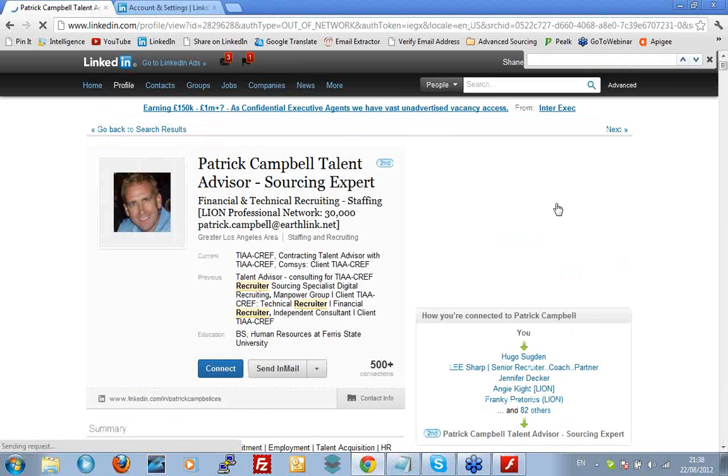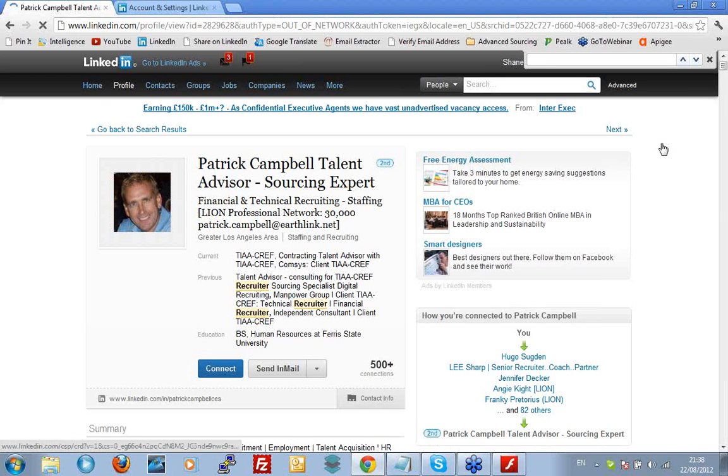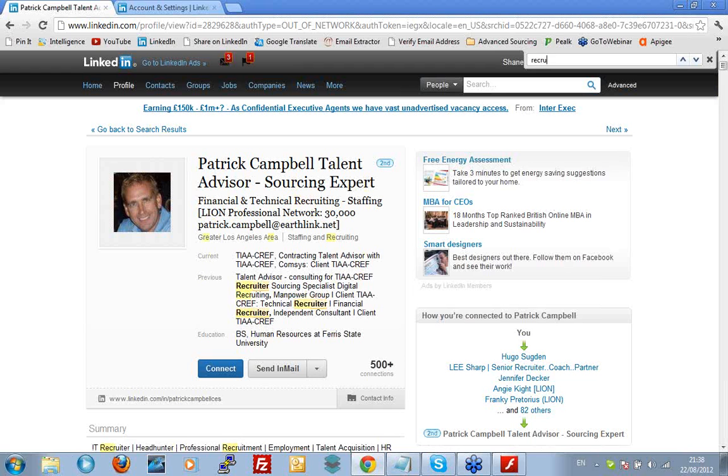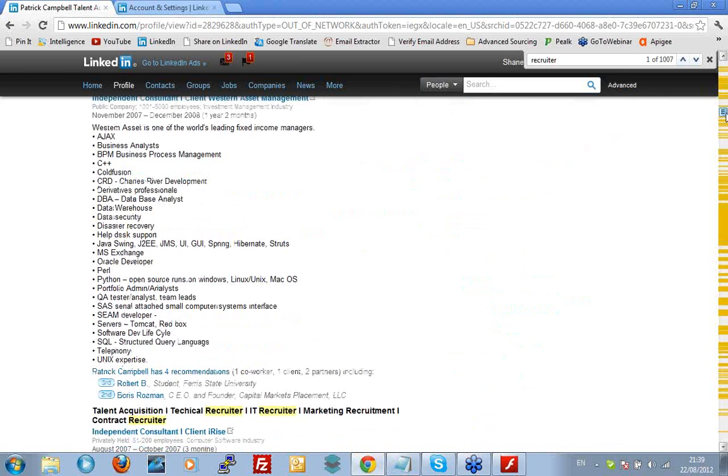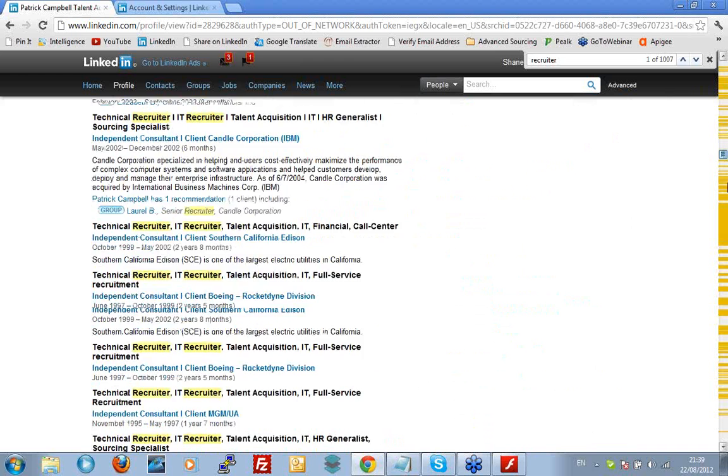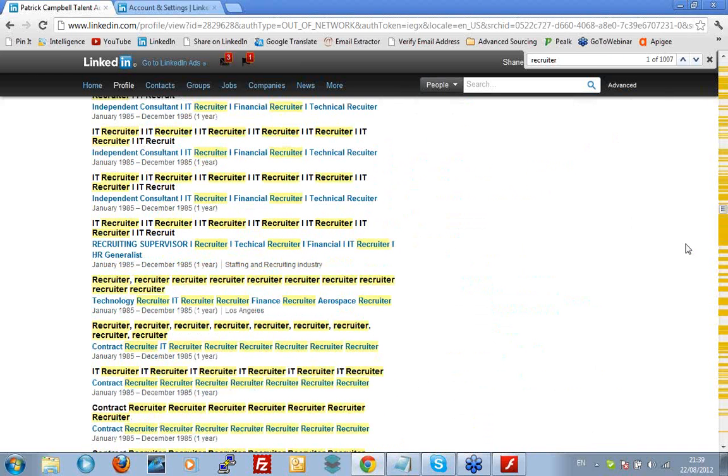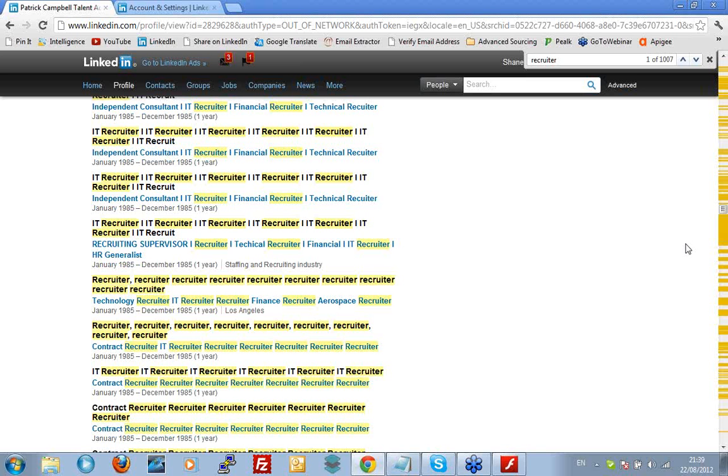LinkedIn does something that search engines do not, and for a very good reason. If I search Patrick's page to see how many times he uses the word recruiter, he has put the word recruiter 1,007 times on his profile. That's why he's coming ahead of the other half million people on LinkedIn. LinkedIn search prioritizes people who use the word a lot. Google doesn't work that way. Bing doesn't work that way. They would see that as keyword stuffing and disadvantage you.